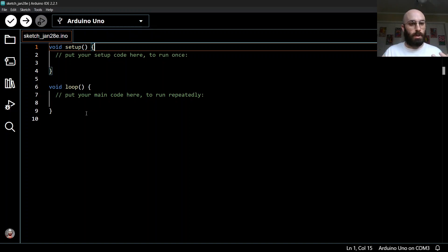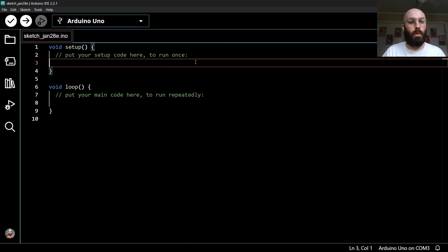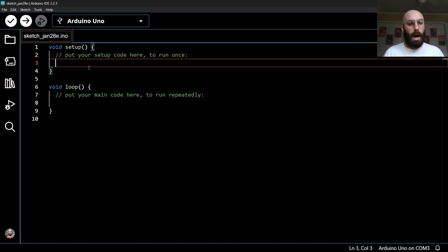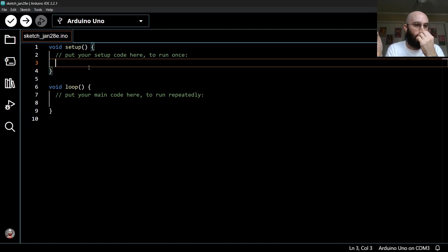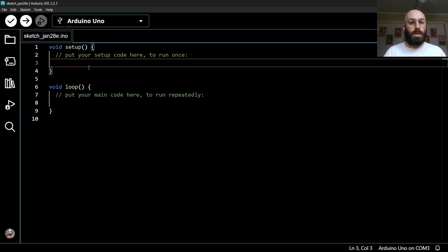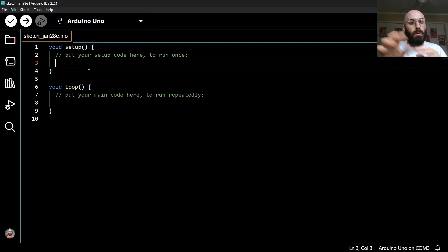Let's write our first program and define these functions. We'll write code inside the curly braces to define what each function does. Inside these functions it's automatically indented — you can also use the tab key. That indentation is just a visual technique to indicate what's inside, and we'll do a lot more of it later.